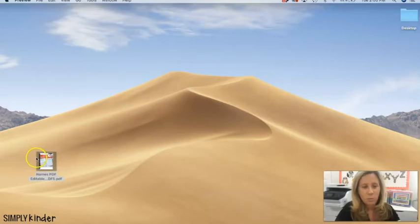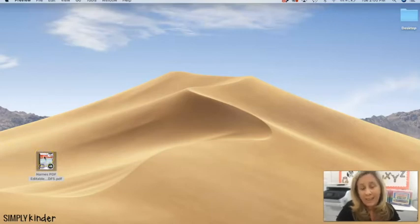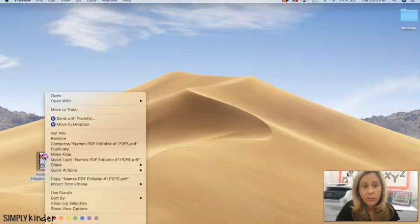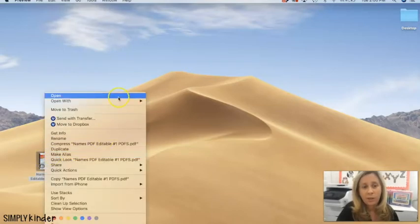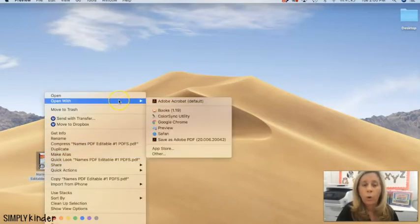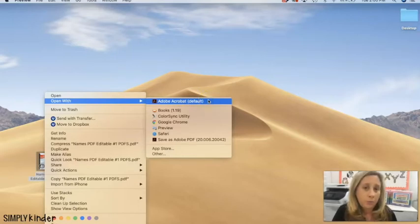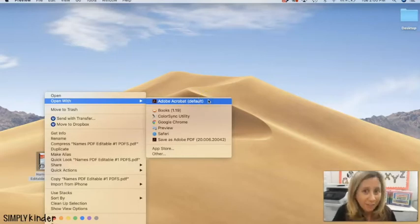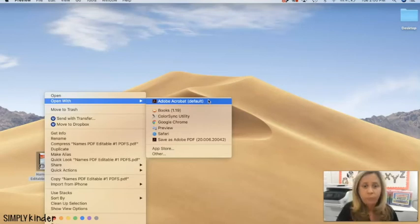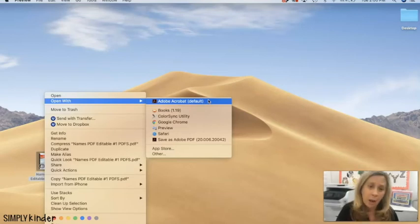And so I'm going to need to open it in Adobe. I'm going to right click and scroll to open with. Now I already have Adobe installed on my computer and so I already have Adobe there as an option, but if Adobe is not an option in this list for you